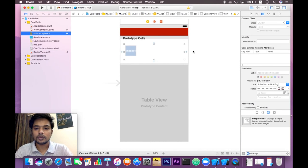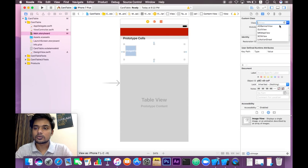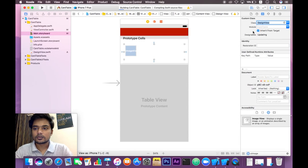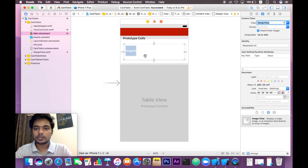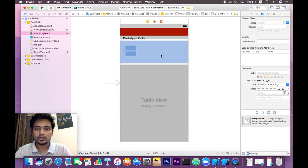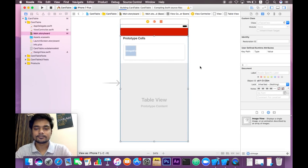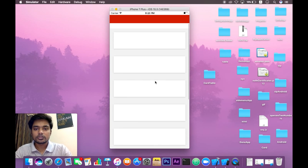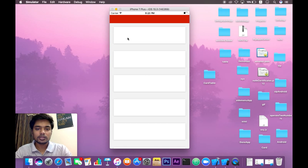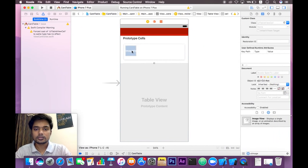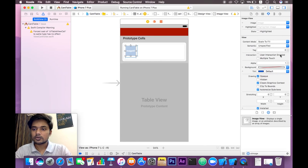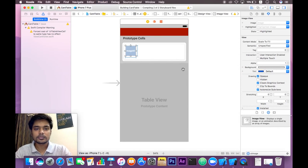Now save this file. Let's go back to main.storyboard and change the UIView class to our DesignView class. It's updating the class of this UIView — let's wait a bit and see what happens. Our view is up to date now; you can see the changes clearly. Now let's build and run the app and give the UIImageView a background color so we can identify it.